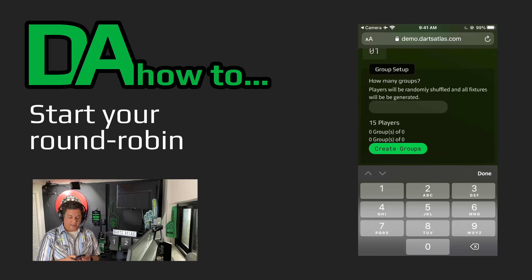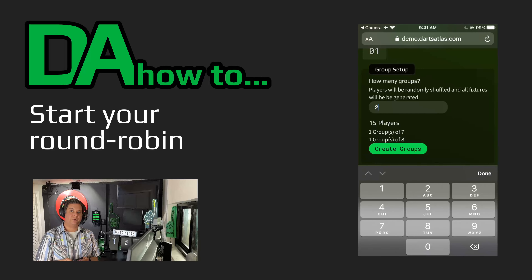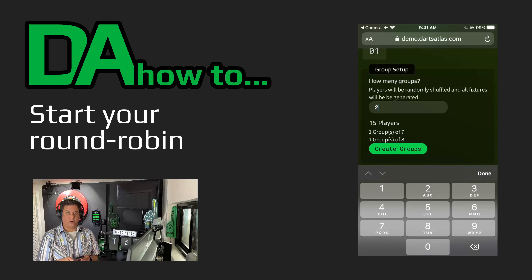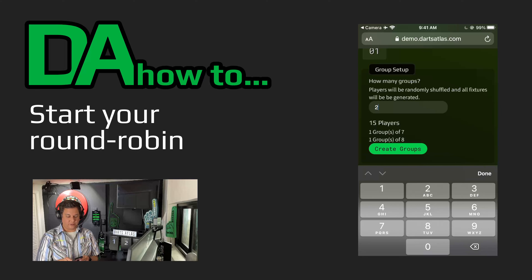You can enter your number of groups and see how many groups of different sizes will be created. For example, if we want to have two groups, we see that there will be one group of seven and one group of eight players.